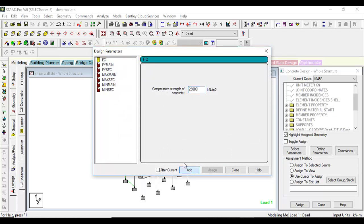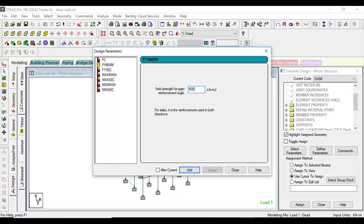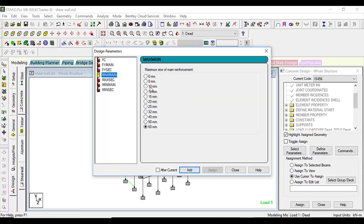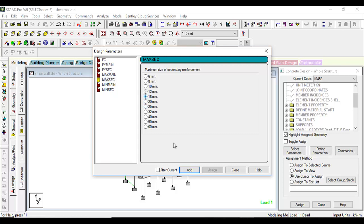Add fy main, let us have it as 500,000. Let's copy it everywhere. Fy secondary also the same. Maximum main, let's have it as 25 mm diameter. Maximum secondary, let us have it as 16 mm diameter.